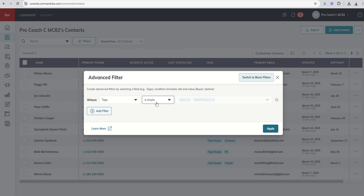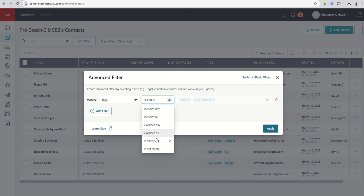And that might be helpful if you're like, who are these people? I should probably classify them with a specific tag such that I can then better segment my very large database into smaller groups later on. It'll help me when it comes to lead generation. You can also do is not empty. I find is empty and is not empty is also very helpful when I come down to things like primary email.